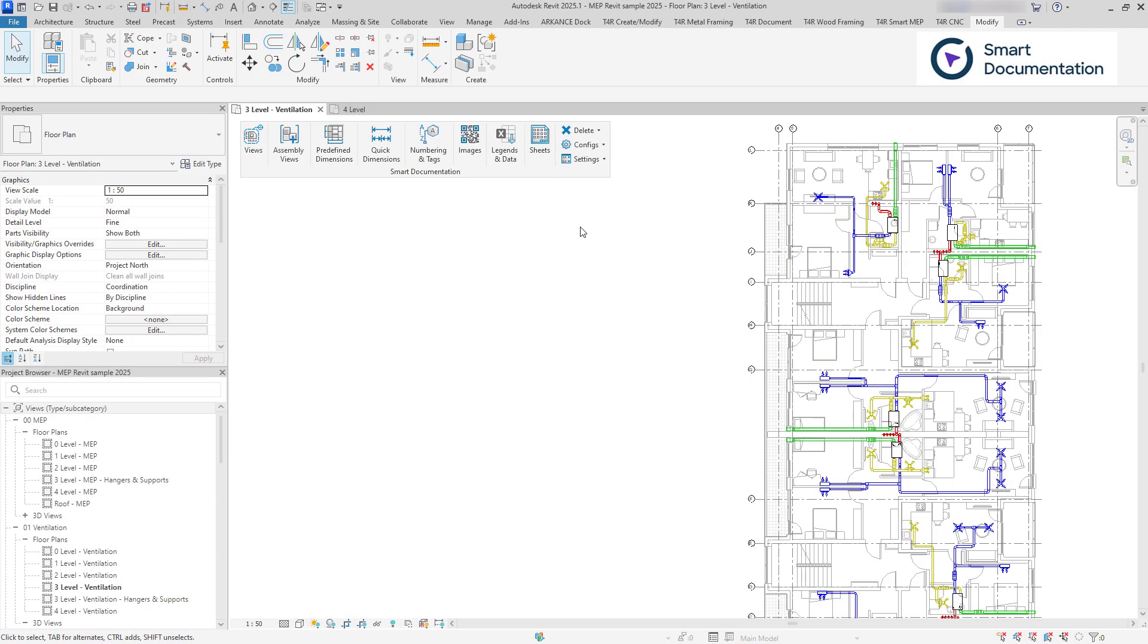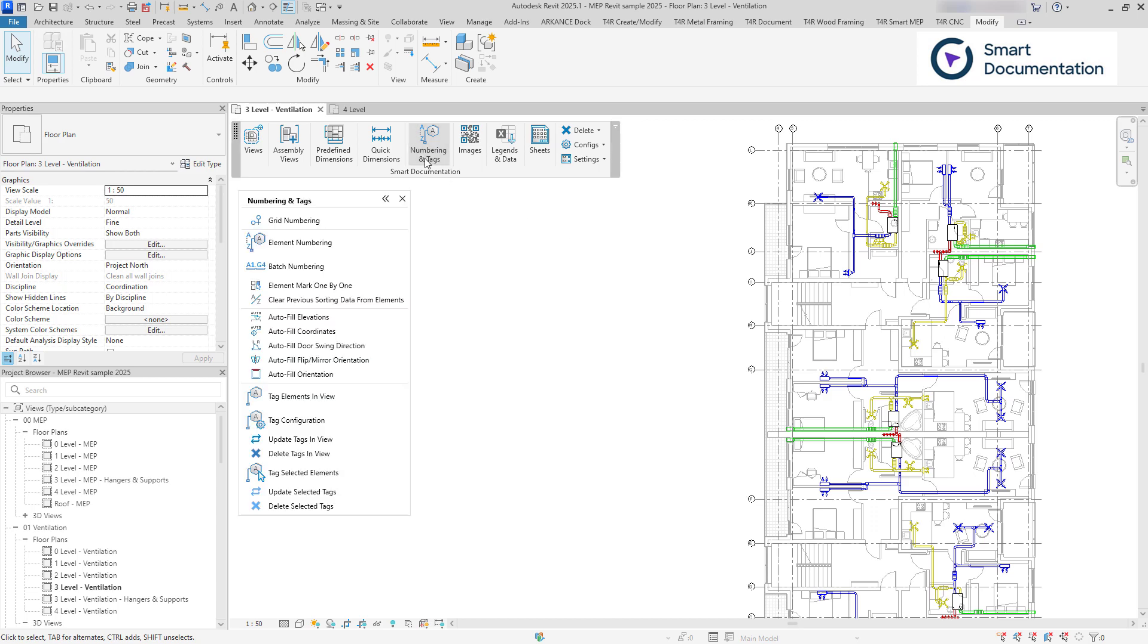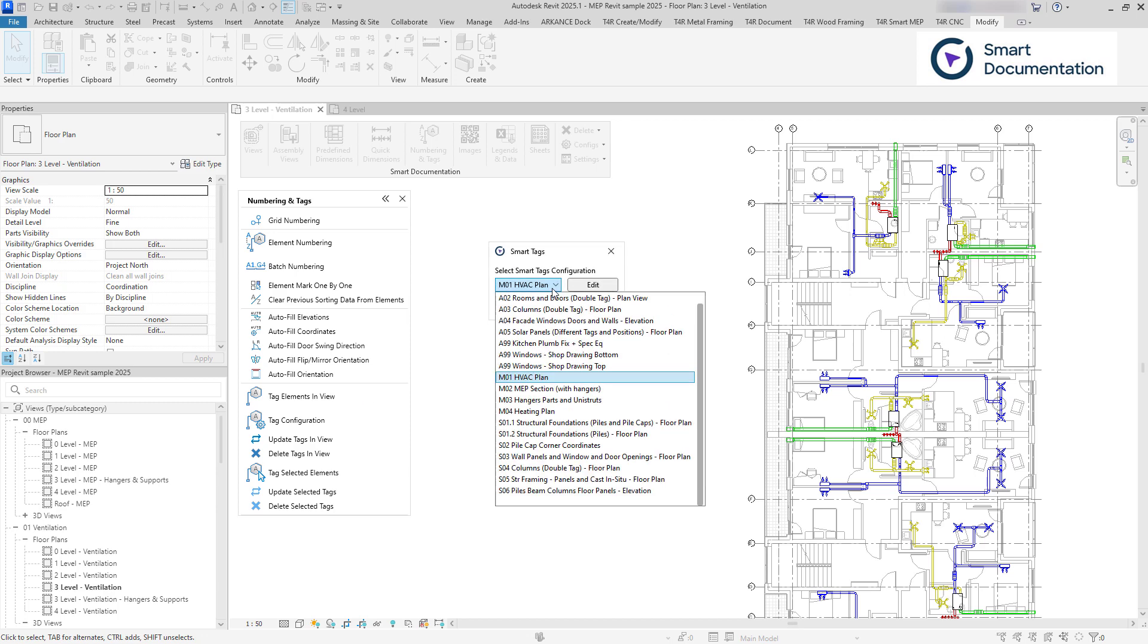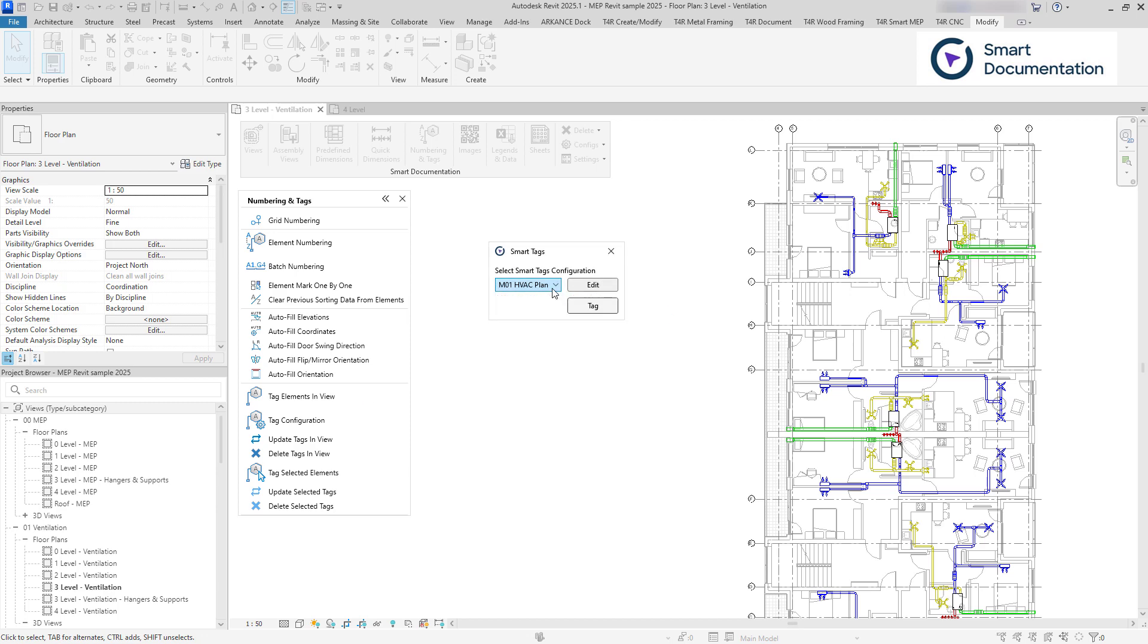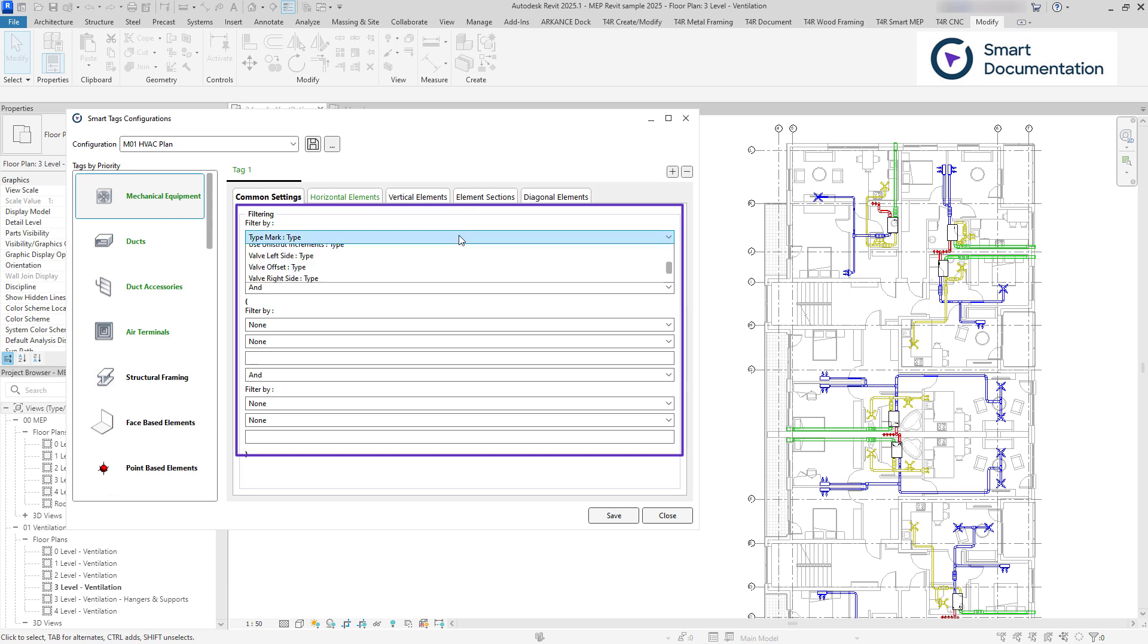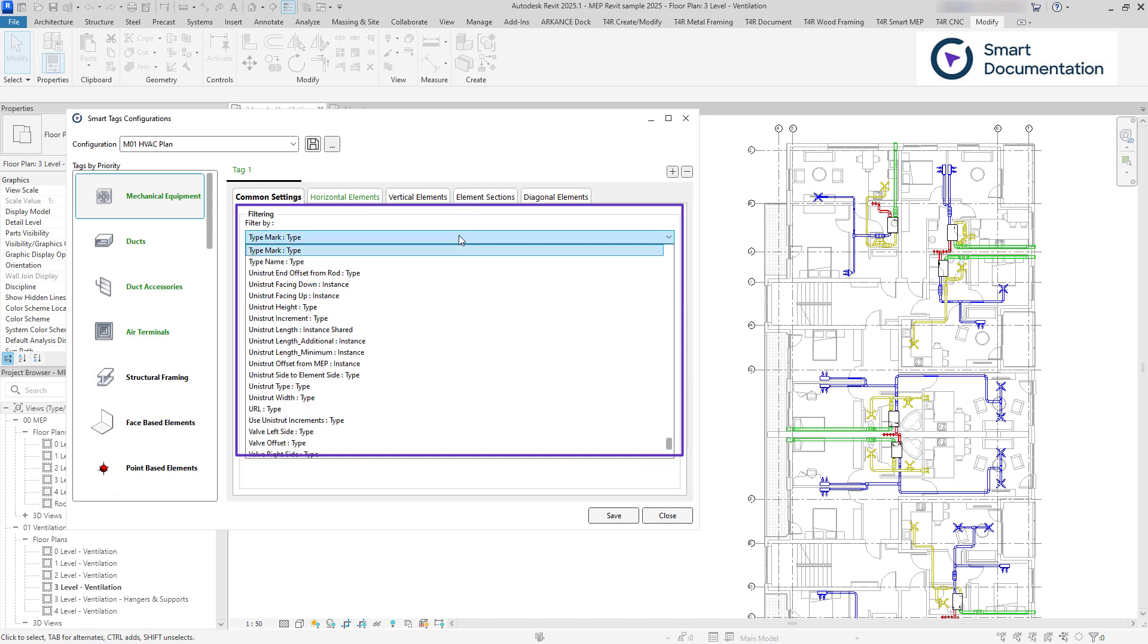Our solution uses configurations, customizable sets of instructions you can create yourself. Unlike Revit's Tag All feature, which tags every instance of selected categories, you can set up filters using element properties, including family parameters.